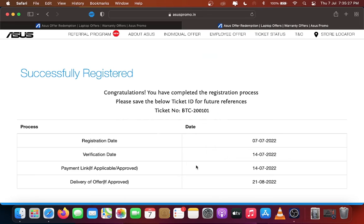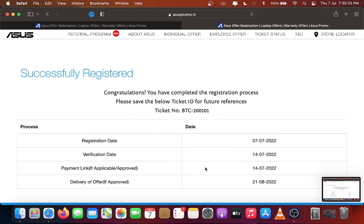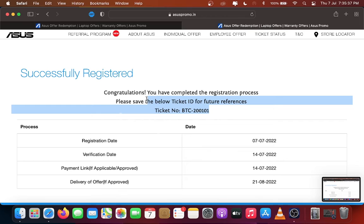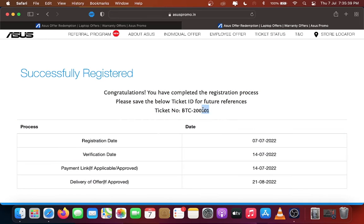Your registration is successfully completed. Please note the ticket number for future references and to know about the status of your registration. This warranty extension is only available in India. Some Asus models provide international warranty. Please check with your dealer to know about that.